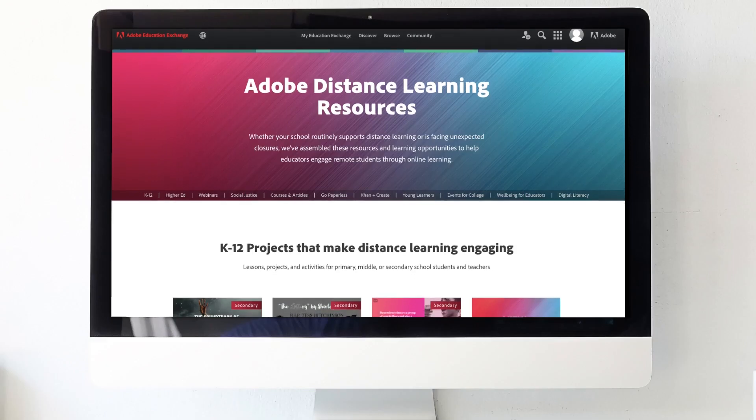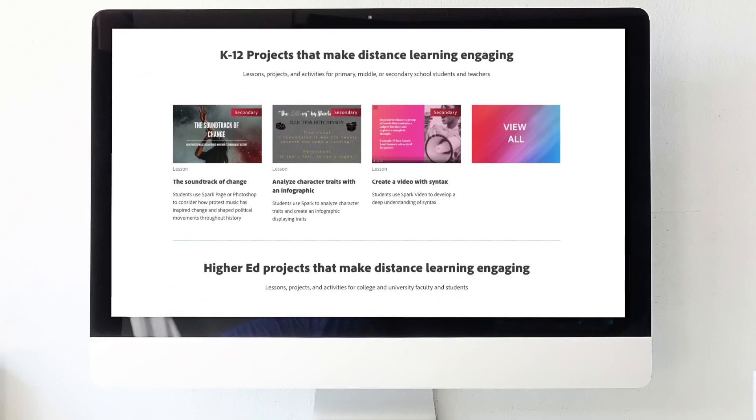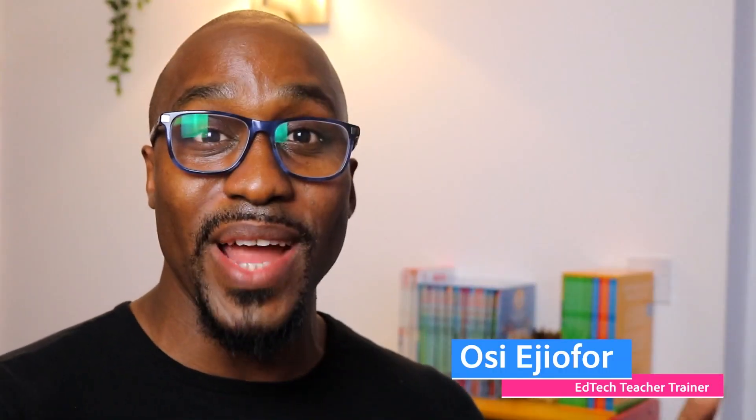Check out this free course on Adobe Education Exchange and join our community of creative educators and instructional designers today.